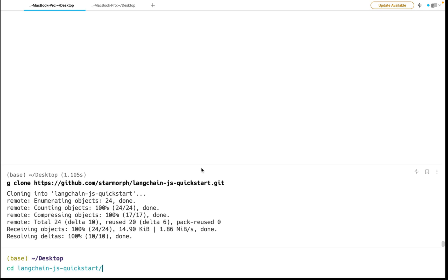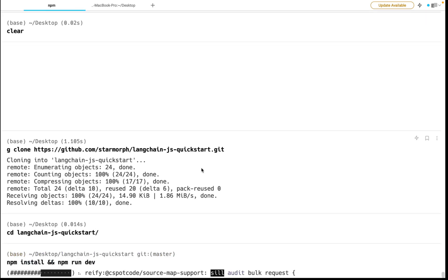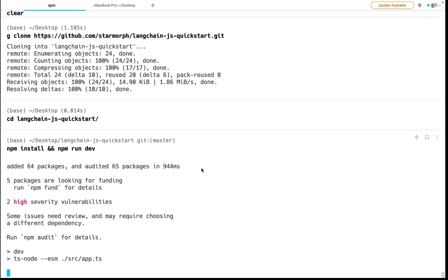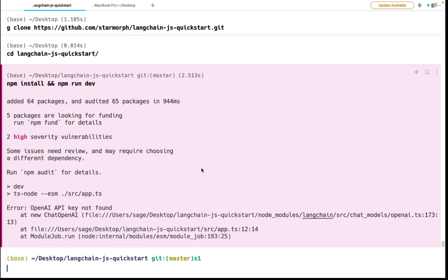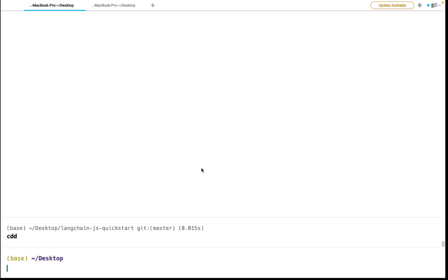Go into the repo. We run npm install and npm run dev. Oh, I made a mistake. Okay, we do have to do something before that.